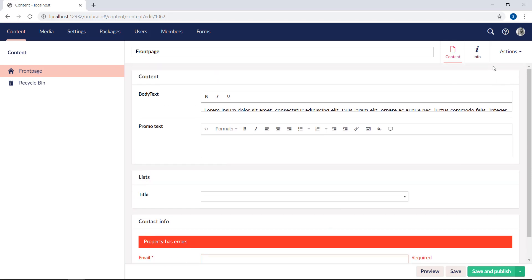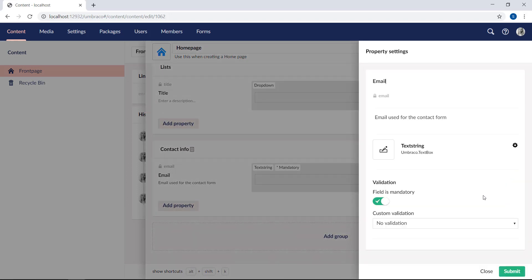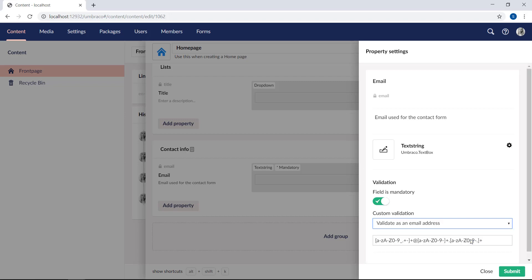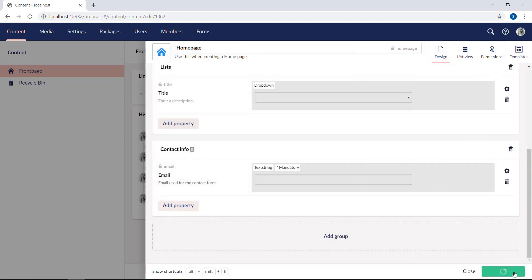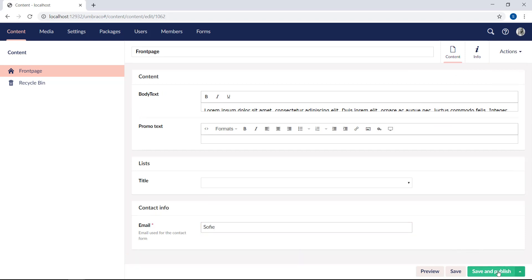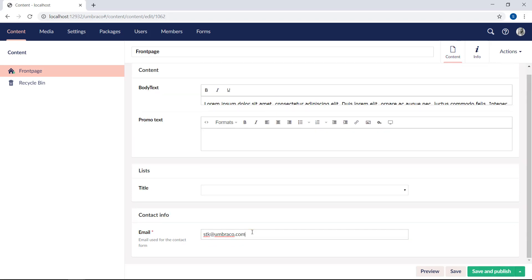Finally, let's look at the validation dropdown. Back to the document type and our email property — we'll find the validation dropdown all the way at the bottom. There are already a few pre-constructed regular expressions there by default. We'll go ahead and select 'validate as an email address.' Let's click submit, save and close. Now let's try to enter an invalid input into this property, like my name, and hit save. Sure enough, we will receive an error saying that the email property is not in a correct format. So if we add the correct format like a proper email, we'll hit save and publish, and we're now allowed to save the page.